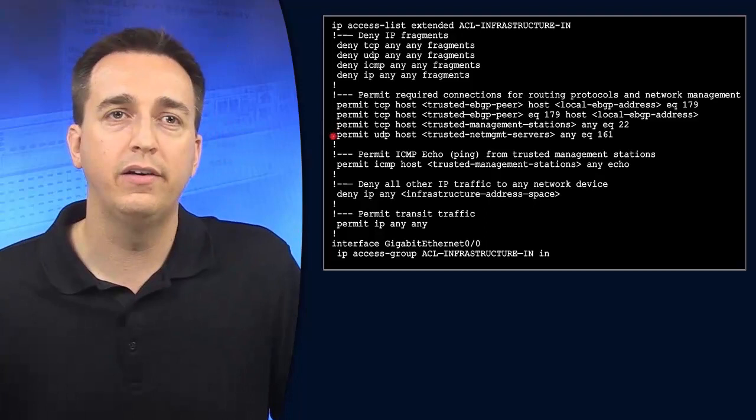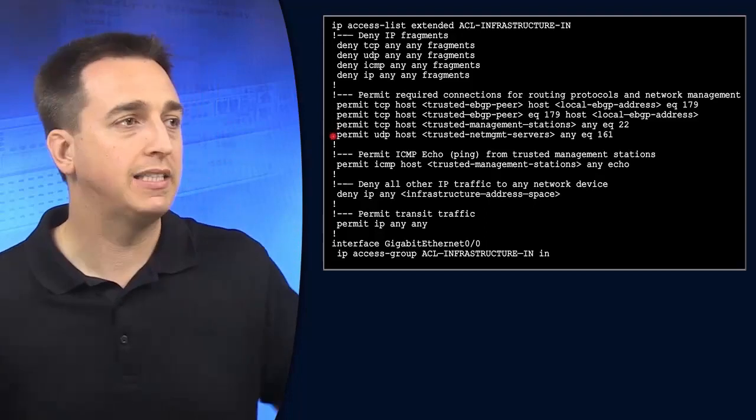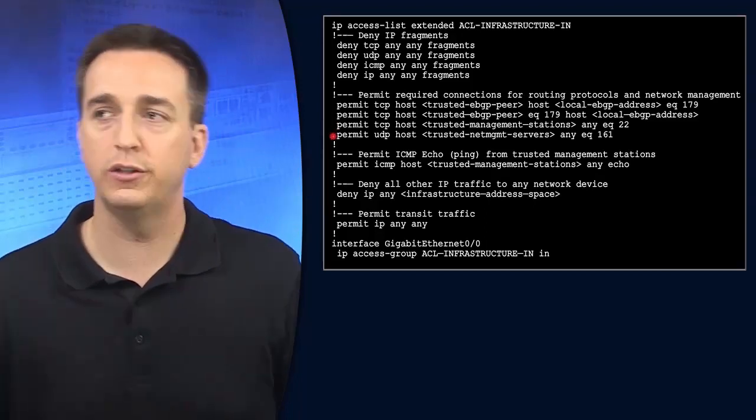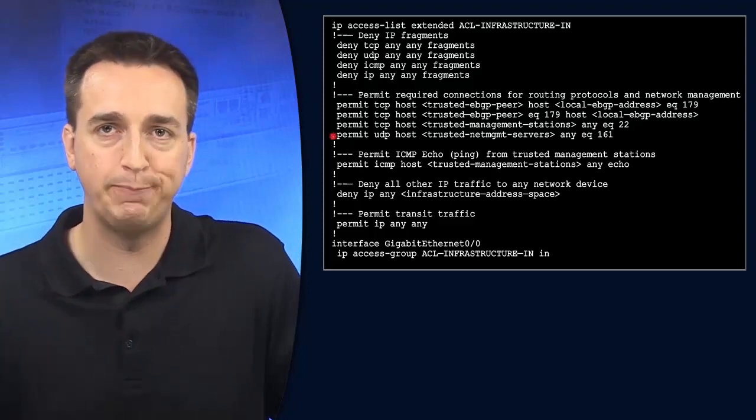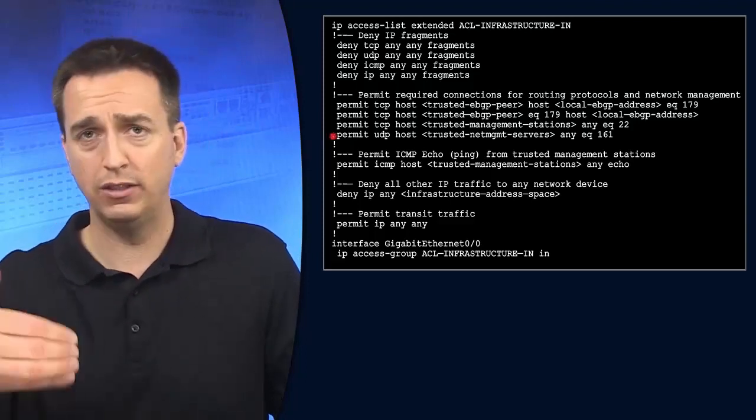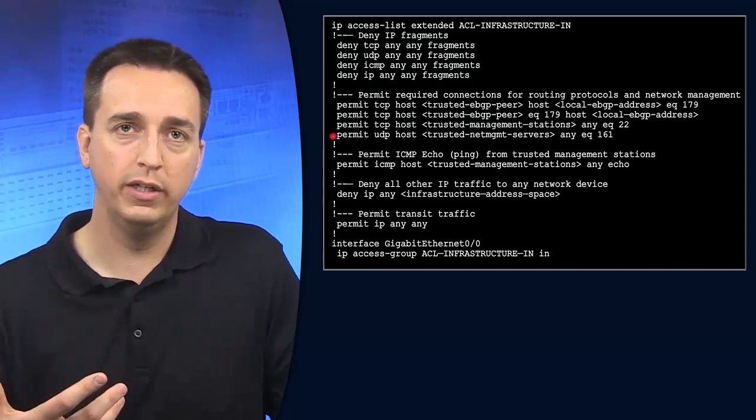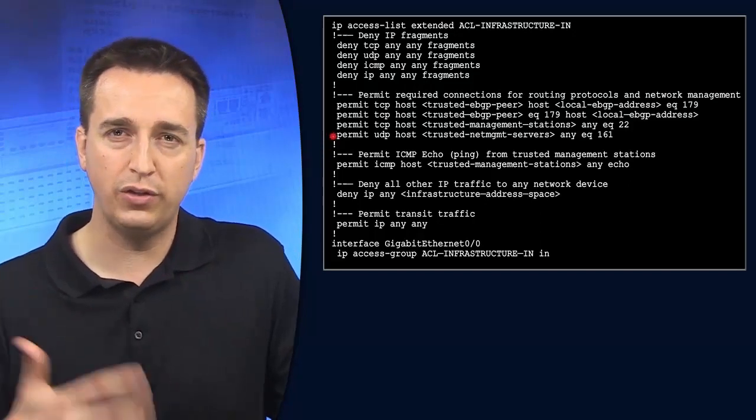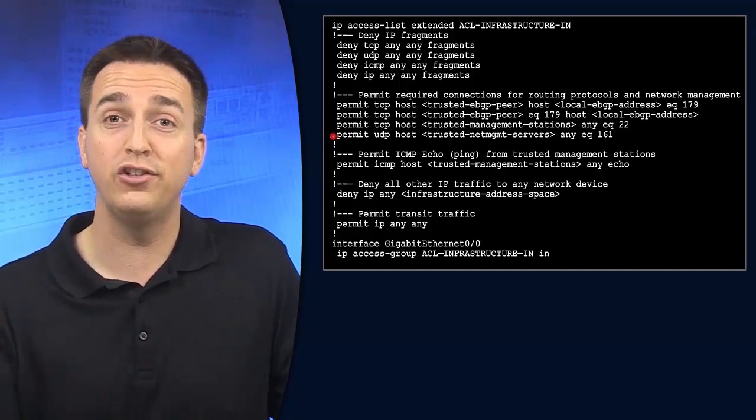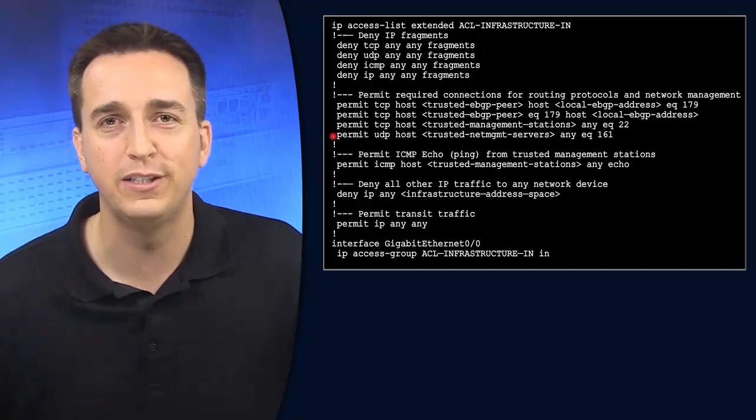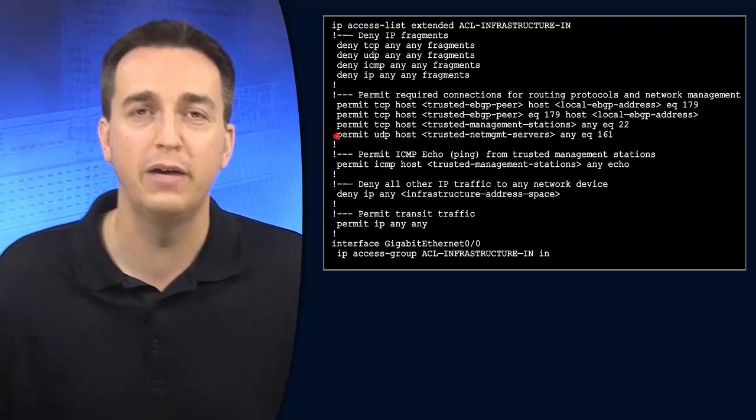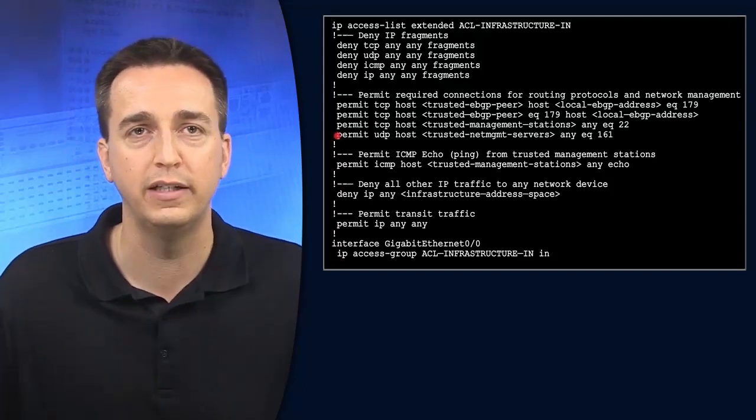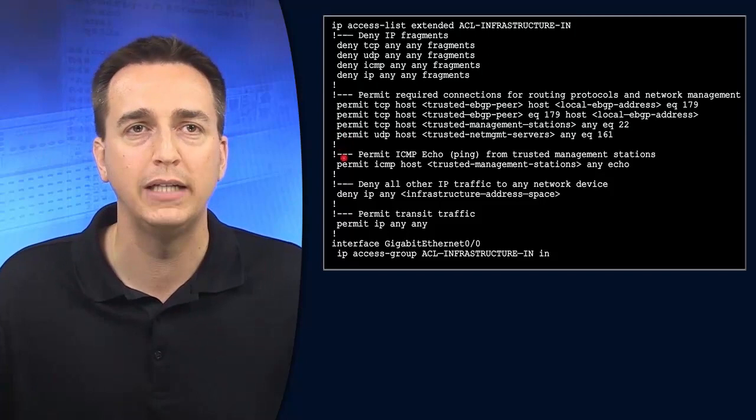For SNMP, the management server might be in headquarters while we're managing devices in a branch office. We have to allow that SNMP traffic to come in. But we want to secure SNMP so we're only giving out SNMP information to legitimate network management stations, not to a rogue network management station that has circumvented other security features.